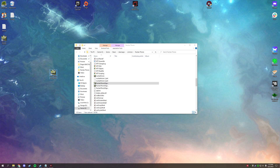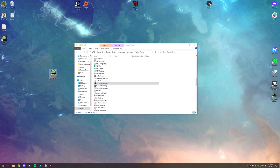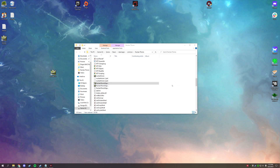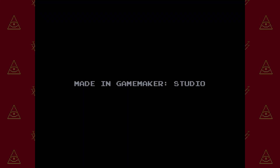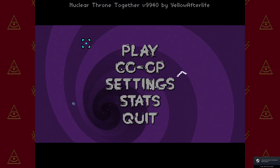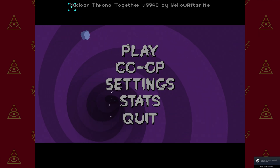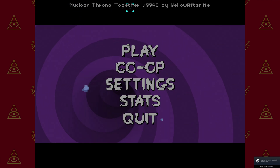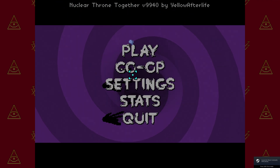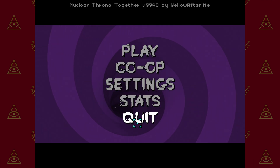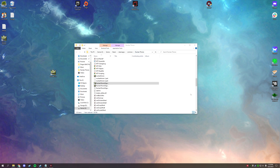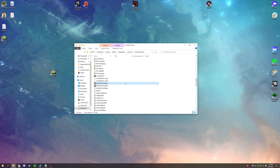You'll have an easy launch from your desktop. If you've installed it correctly, you'll notice 'Nuclear Throne Together' right at the top when you launch. If you're already at this step, awesome — we can go ahead and move on.